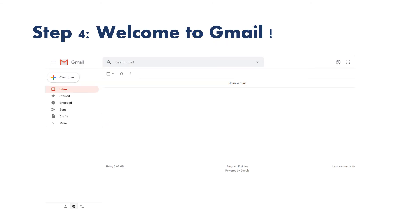Welcome! In those few steps, you were able to log in to your Los Rios Gmail platform. This is your inbox. Here you will receive important emails from ARC. Make sure to take a browse around and get familiar with the platform.